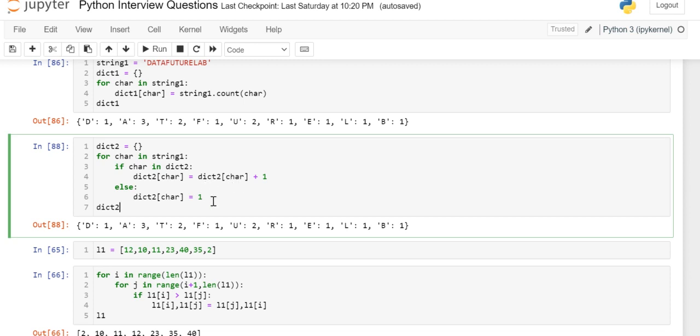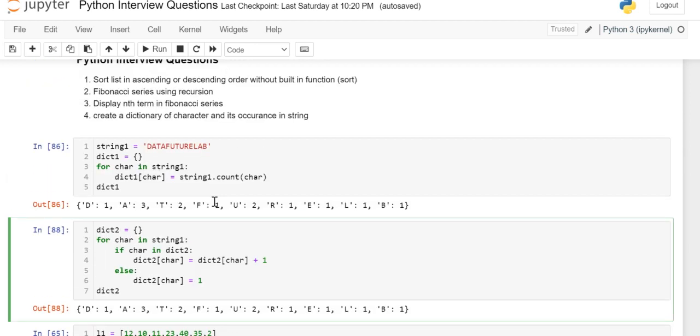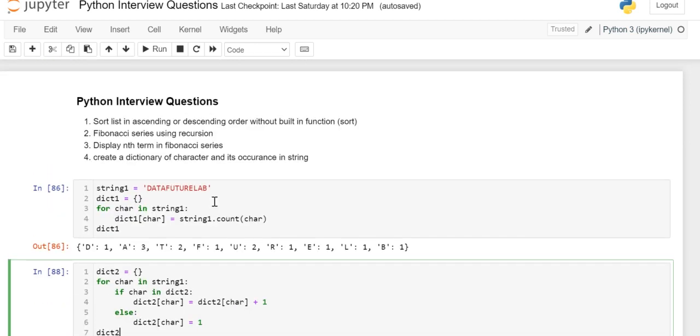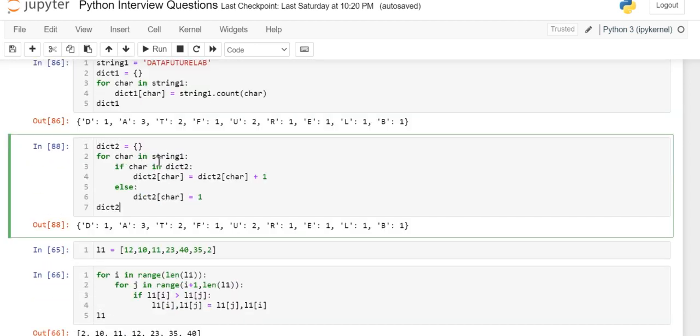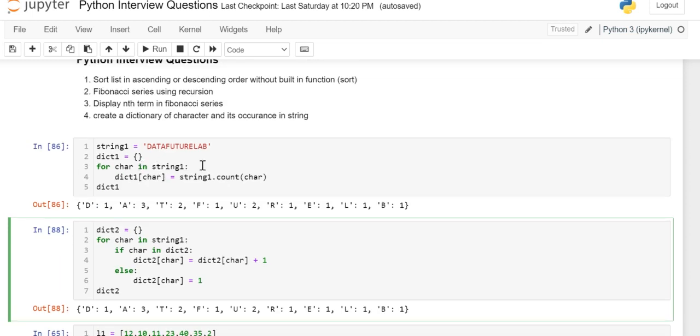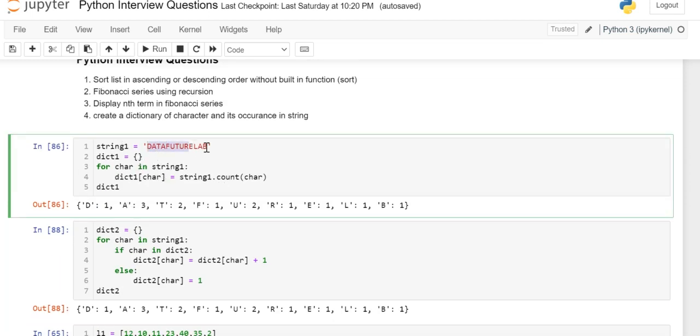This is also a very important interview question: create a dictionary of the character and its occurrence in that particular string. Thank you.